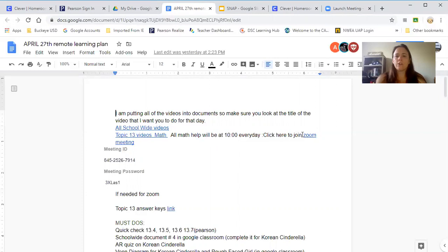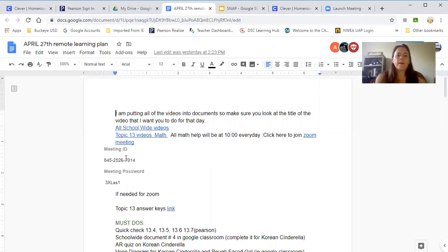If they want help that day on that lesson, you can click this right here and it will take them to Zoom, which you might have to add onto your computer and put in this ID and password.